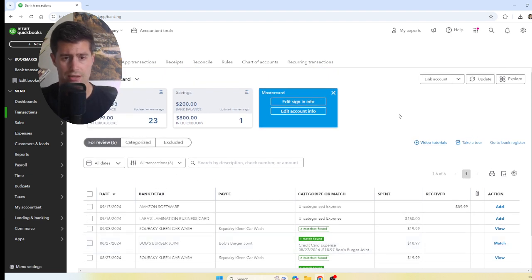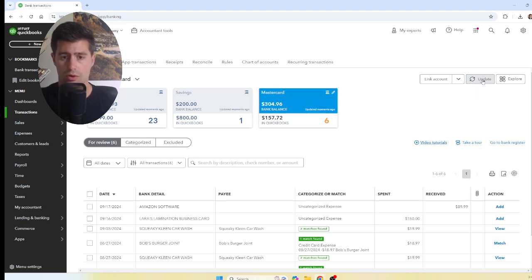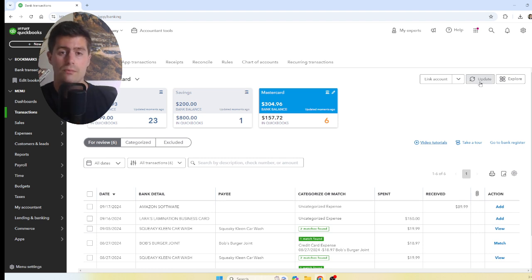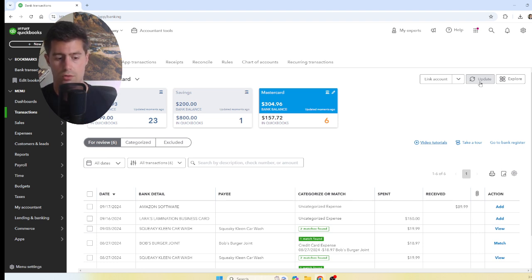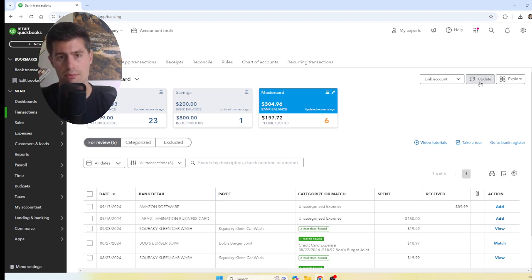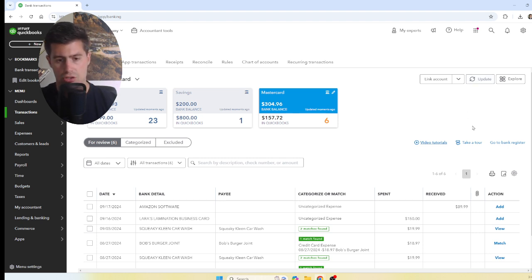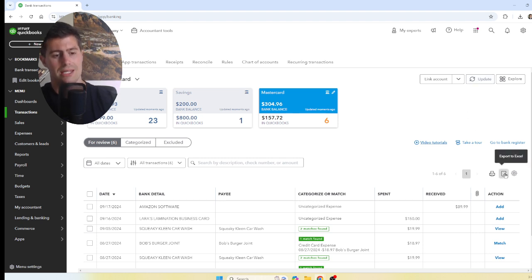We also have the Update button — pretty much every time I log into QuickBooks I press this to update your bank accounts and credit cards in the bank feed. Be careful: this can trigger two-factor authentication, sending a text or email with a six-digit code to your client, so you may need to ask them to share that code with you.